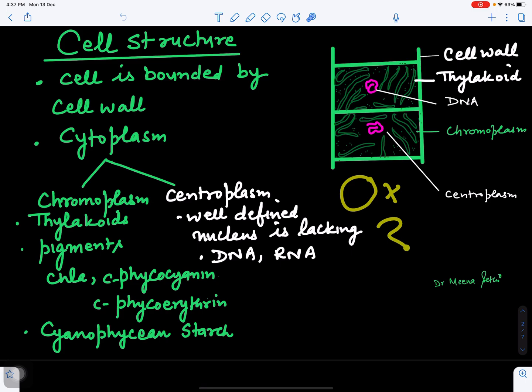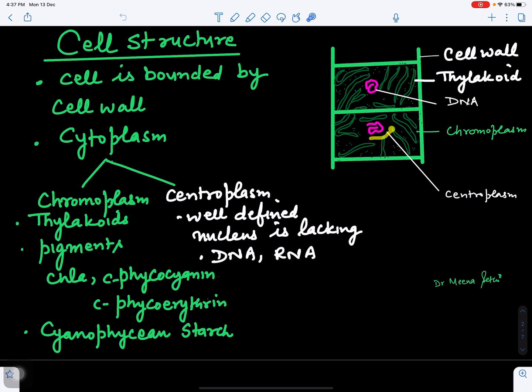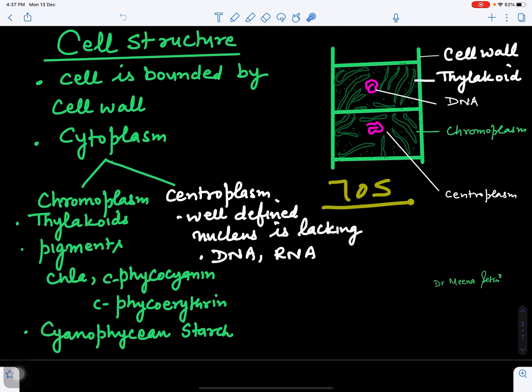In the central zone, the centroplasm, a well-defined nucleus is not present. Only DNA is present and it is not bounded by any membrane. Cell organelles such as endoplasmic reticulum, Golgi bodies, and plastids are also not found. This is therefore a prokaryotic organism — it has 70S ribosomes, lacks a well-defined nucleus, and contains only DNA and RNA in the centroplasm zone.